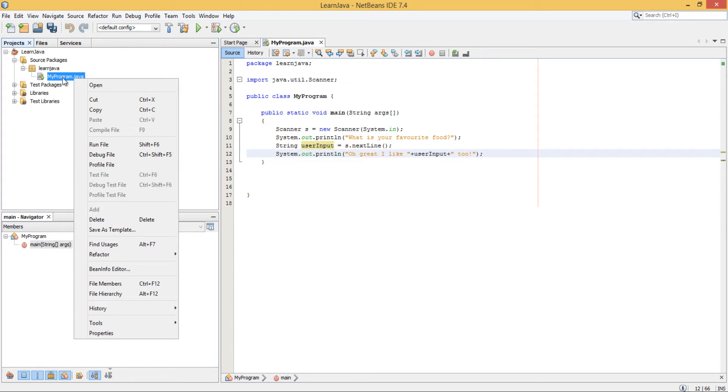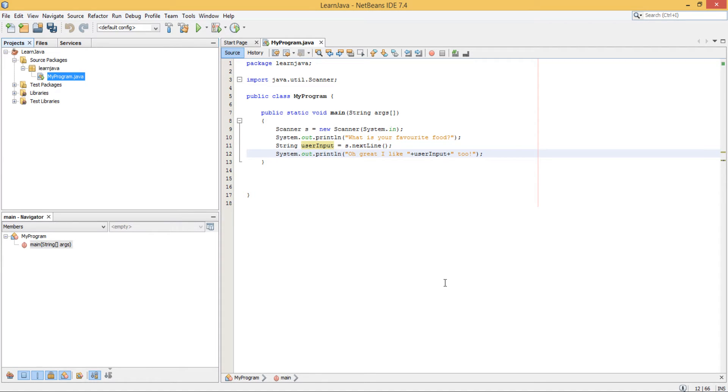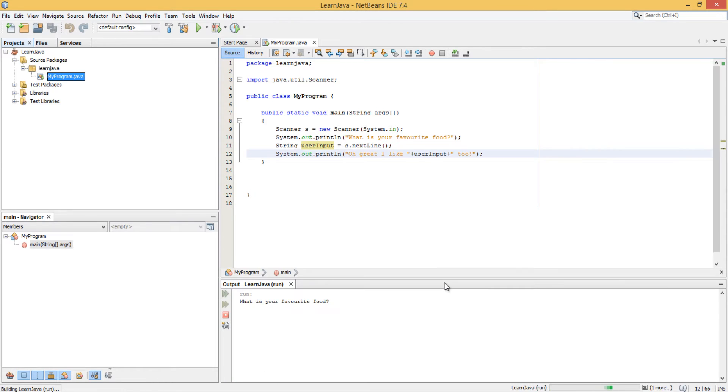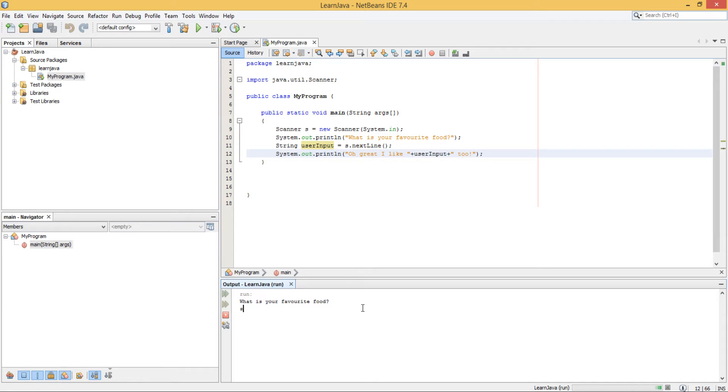So once this is run, hopefully... so if we run... As you can see, it's saying what is your favourite food, and you can see it can type here.